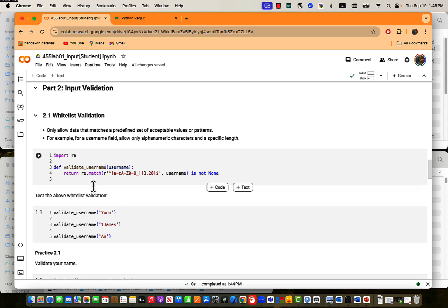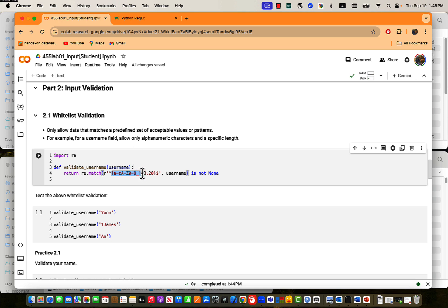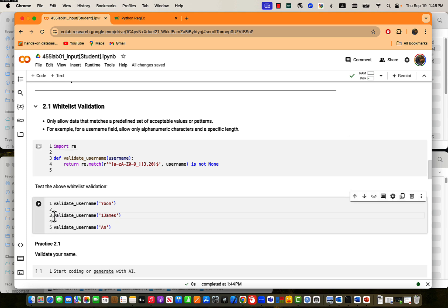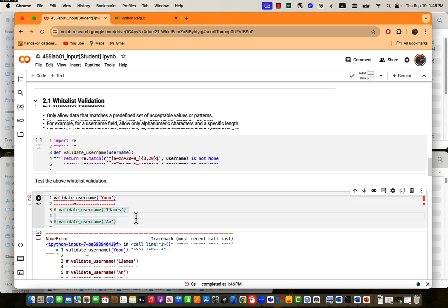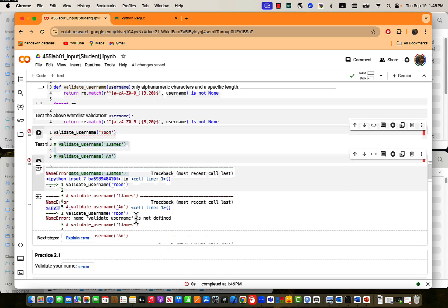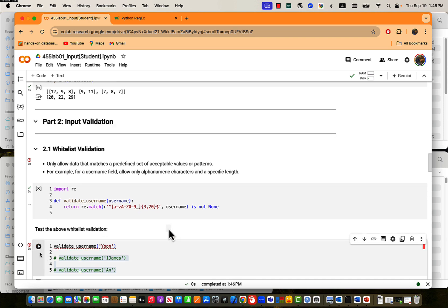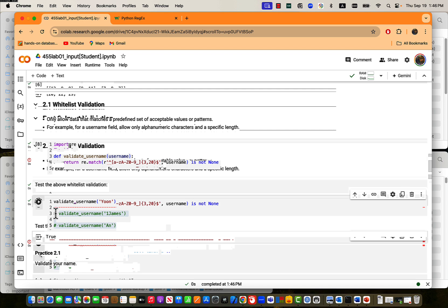For example, a user name field allow only alphanumeric characters and a specific length. Then we need to set up, for example, this is our valid user name. It could be A through Z and then some number underscore, but it should repeat at least three times or at the longest twenty times. Then that is our valid user name. So I put here, I want to do, let's say, connect this out. Run this. The valid user name. I have to run this first, and then run that.